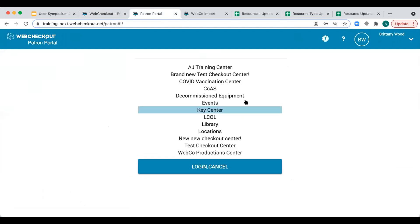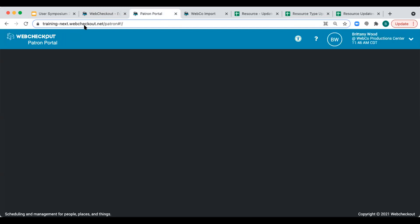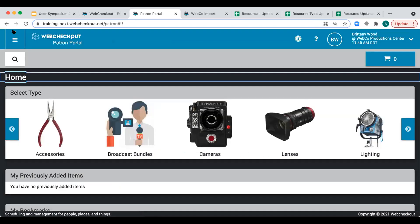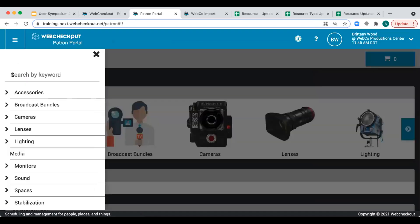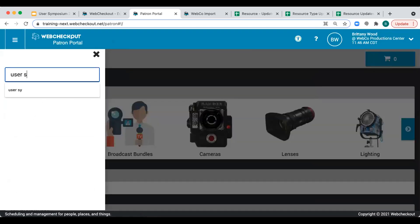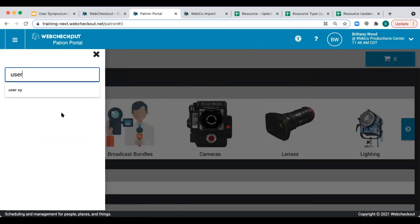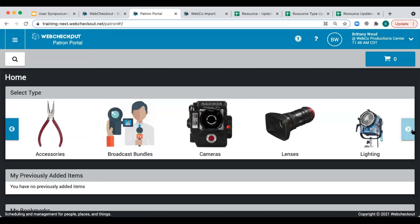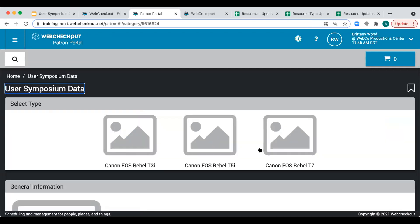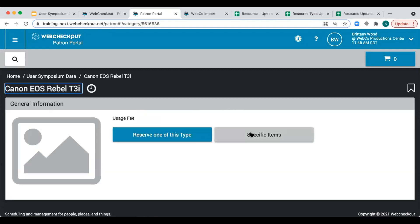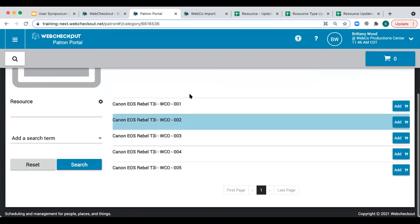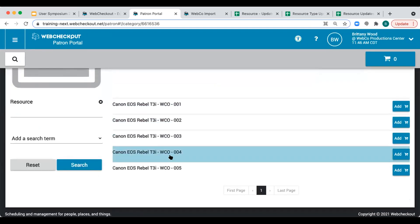As we log into Patron Portal and navigate to that user symposium data, we see all three of our camera types presented in front of us. I can easily review individual items and understand what they are much more clearly.